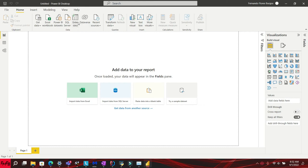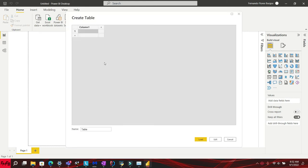In this video tutorial, I will show you a simple trick to combine multiple queries in a group in Power BI. If you like this video and want more videos like this, please subscribe to my channel.